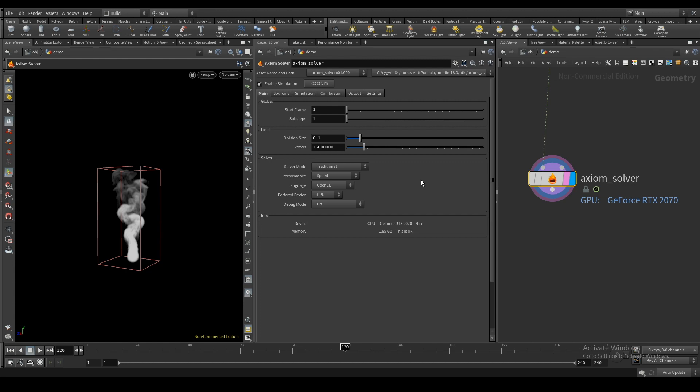However, depending on what other things you have loaded in your viewport it may be less. You can leave the number of voxels at the default 60 million and it will automatically increase this limit if it needs to. If the solver can't allocate any more memory on your GPU, it will fall back to your CPU which uses system memory, which you'll probably have more of anyway.